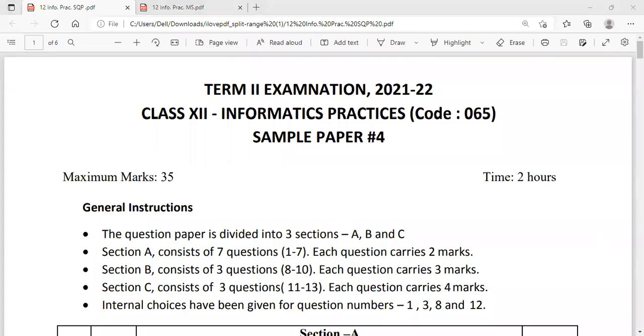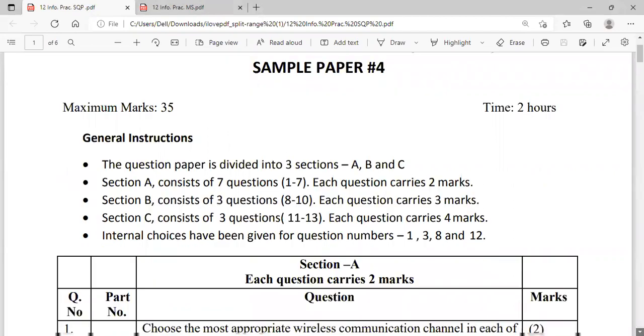Hello students, today we are going to discuss another sample paper for your Term 2 Informatics Practices exam. Let's begin.